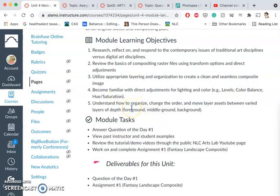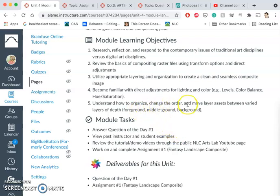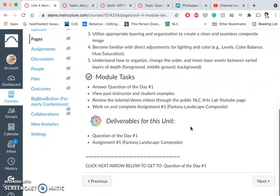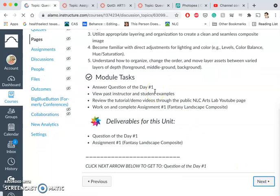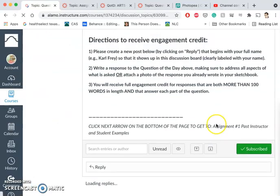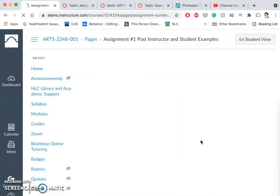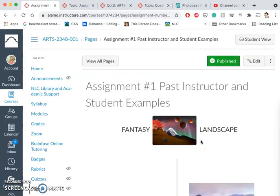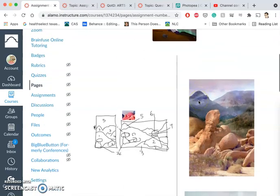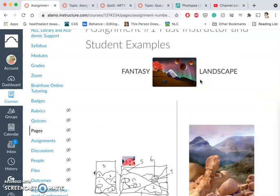We're going to keep learning how to organize layers and move our layers to provide three layers of depth in our landscape, because we're looking for each landscape to have a distinguishable foreground, middle ground, and background. Remember to do your question of the day on the advantages and disadvantages of digital over traditional. When we look at past projects of the fantasy landscape, can we see a distinguishable foreground, middle ground, and background? That's how it's going to be most engaging to us as a viewer.